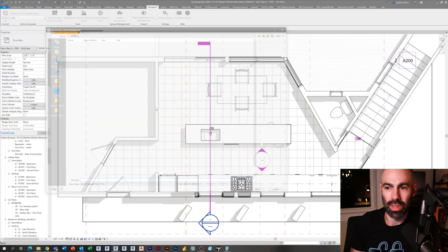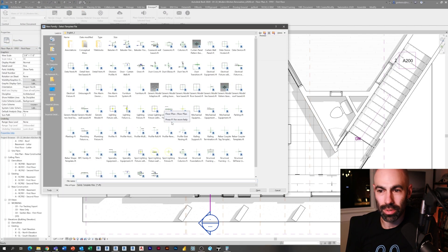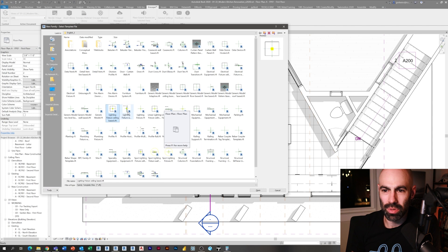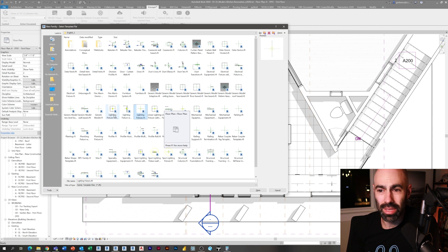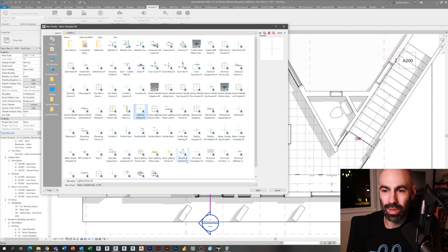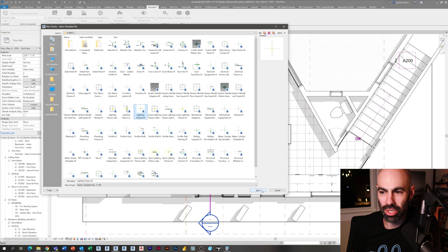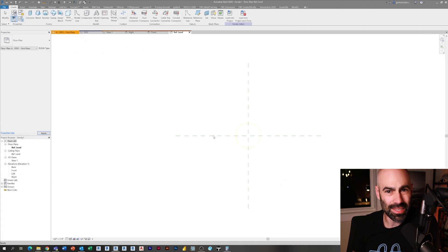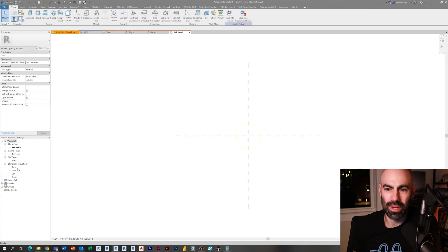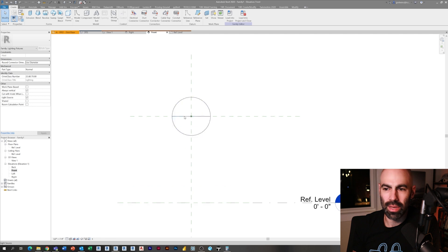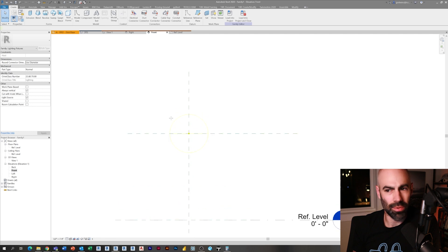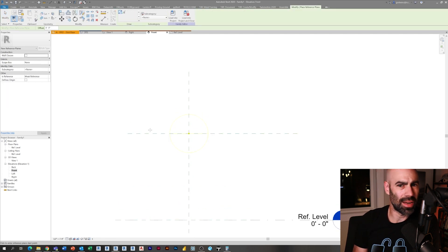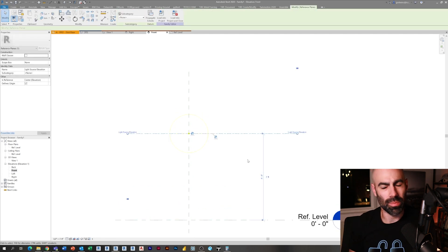With that, I think we will just jump right into Revit and start right where we left off. If you remember, we were looking for a pendant family, so I'm going to say file, new family, and I'm going to use a lighting fixture family.